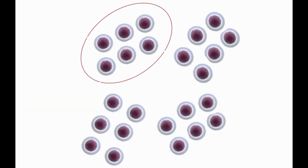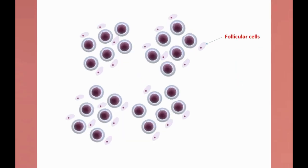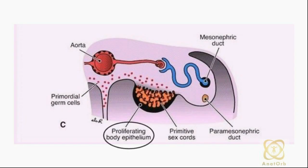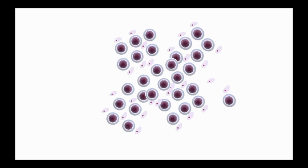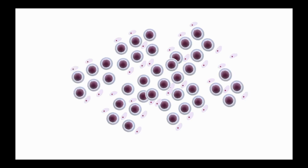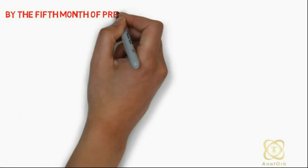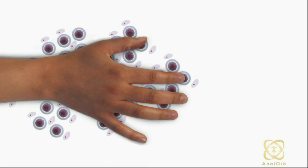These follicular cells originate from the surface epithelium covering the ovary. During the next few months, oogonia increase rapidly in number and enlarge to form primary oocytes. By the fifth month of prenatal development, the total number of germ cells in the ovary reaches its maximum, estimated at about 7 million.